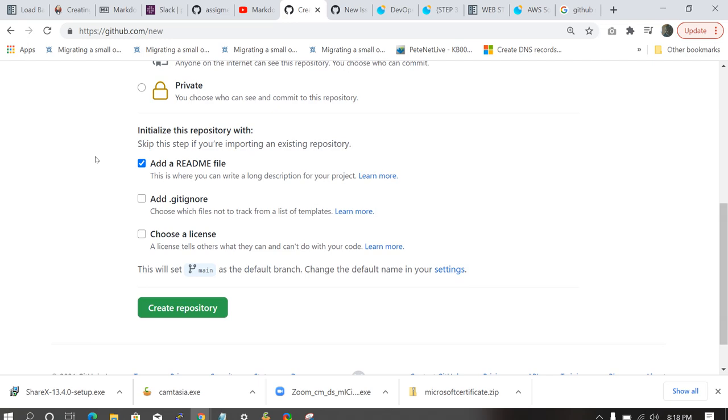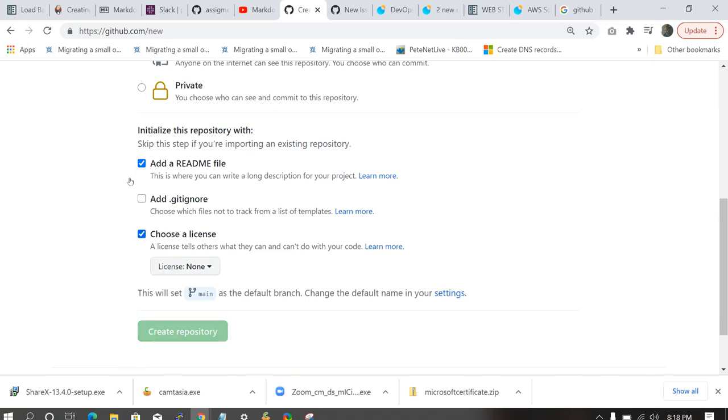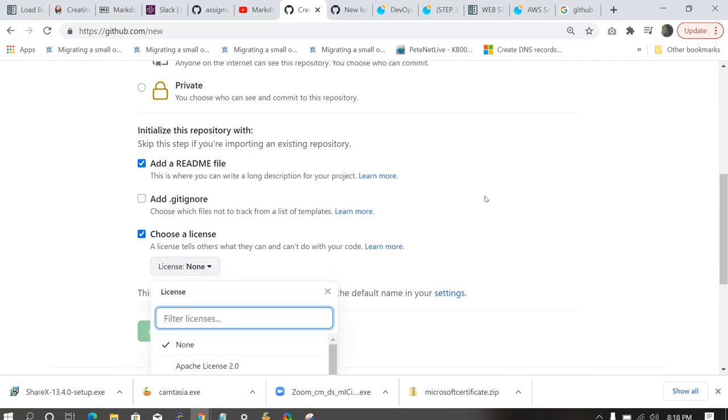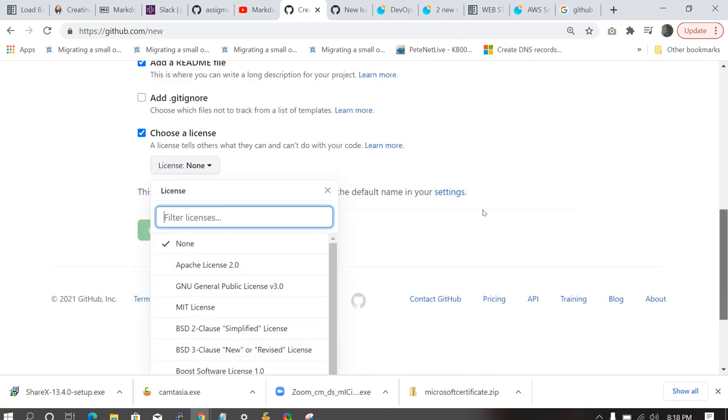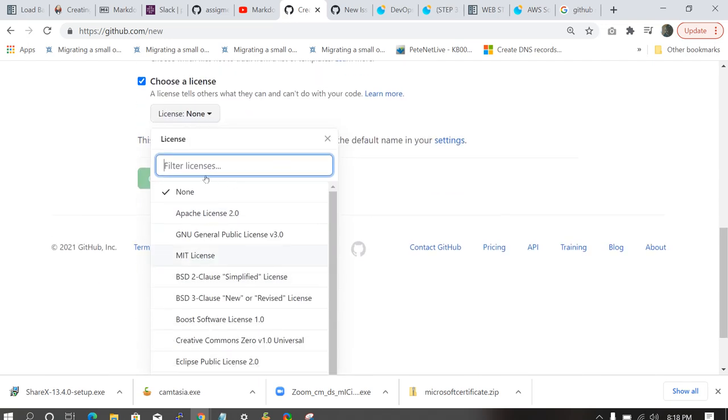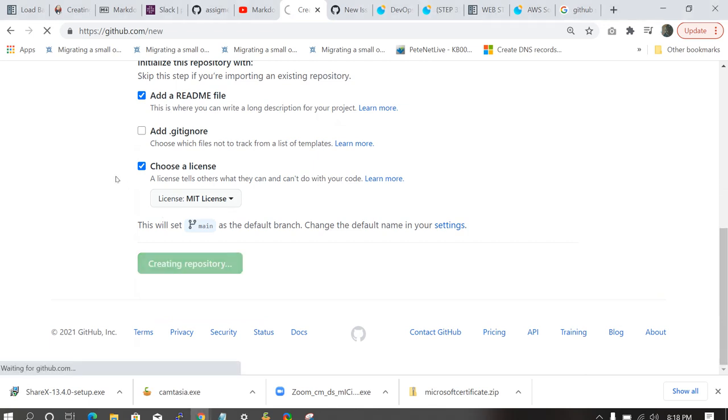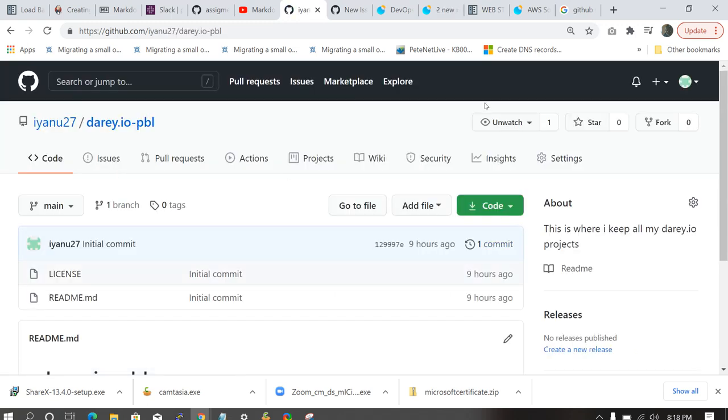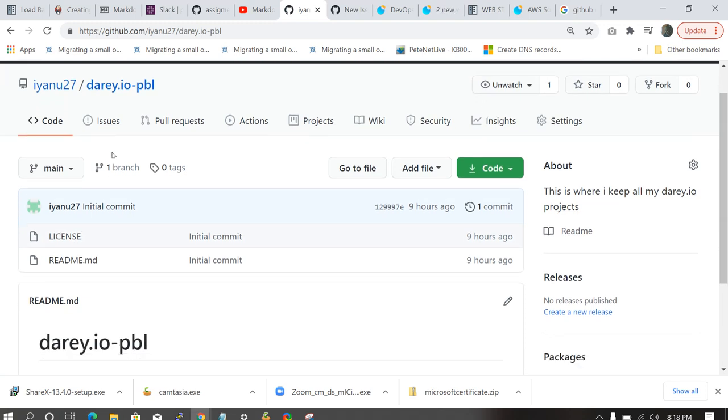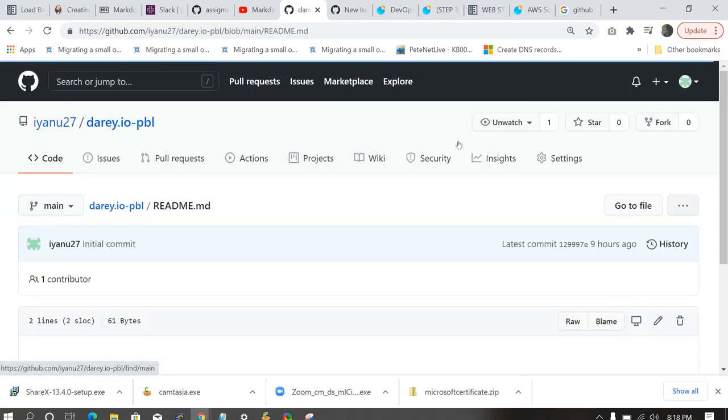You click on choose a license. So we have several licenses, but I'm going to be choosing MIT license. After we're done, we can now create our repository. So our repository is being created. And what we have here is a license and our readme file.